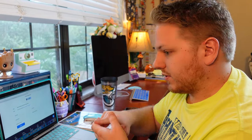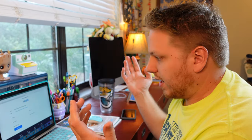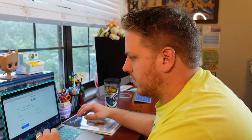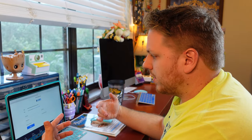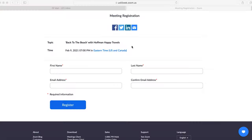When you click on the link — you'll see it on Facebook, Instagram, YouTube, and a lot of places; it'll also be in the description of this video — this is where you're going to land. You see it says 'Meeting Registration.' Topic: Back to the Beach with Hoffman Abbey Travelers. Hey, that's us!